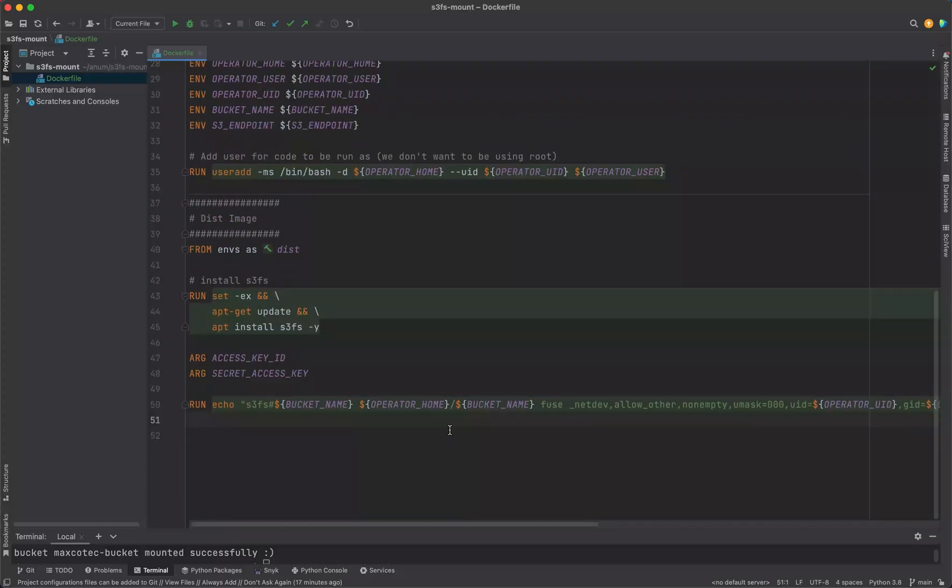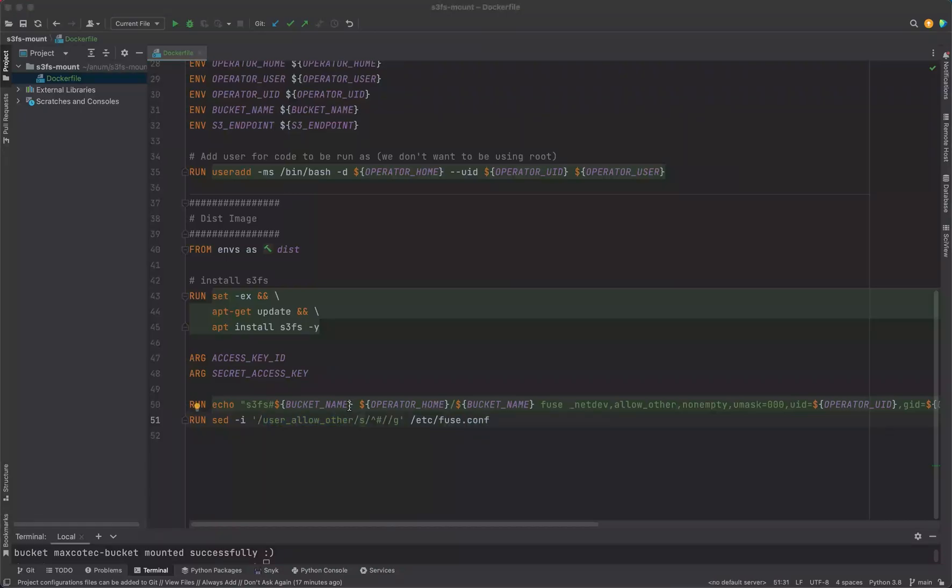Then we also have to uncomment one single line from the fuse configs, which is allow_other. Basically S3FS uses fuse, and for fuse to allow non-root users to work on this S3FS mounted directory, we have to make sure that we uncomment this line here: allow_other.